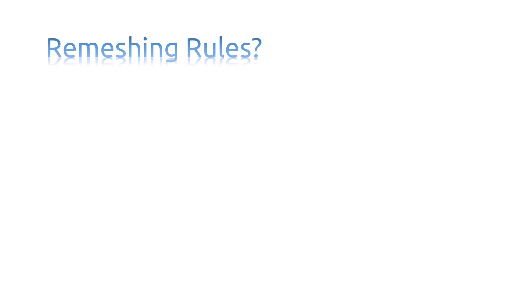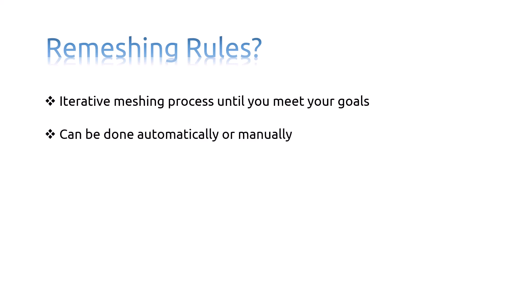Remeshing rules enable Abaqus CAE to adapt your mesh iteratively to meet error indicator goals that you have specified. You can allow Abaqus CAE to perform the iterative remeshing and analysis operations, or you can remesh manually and study the effect of your remeshing rule on the mesh and the resulting analysis.